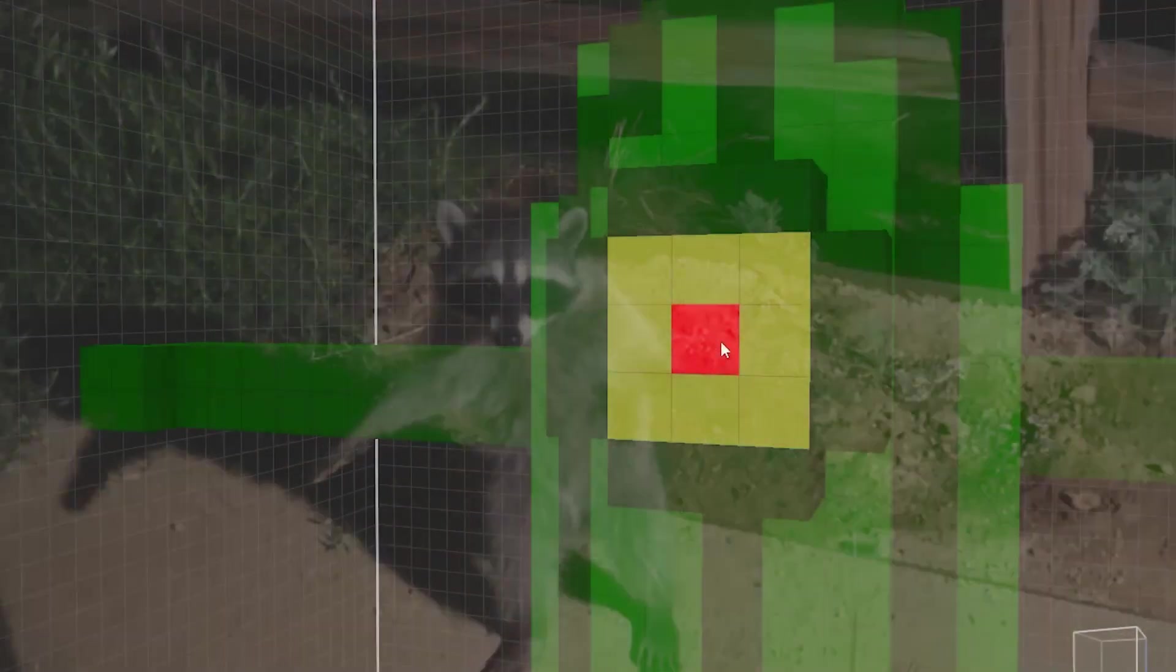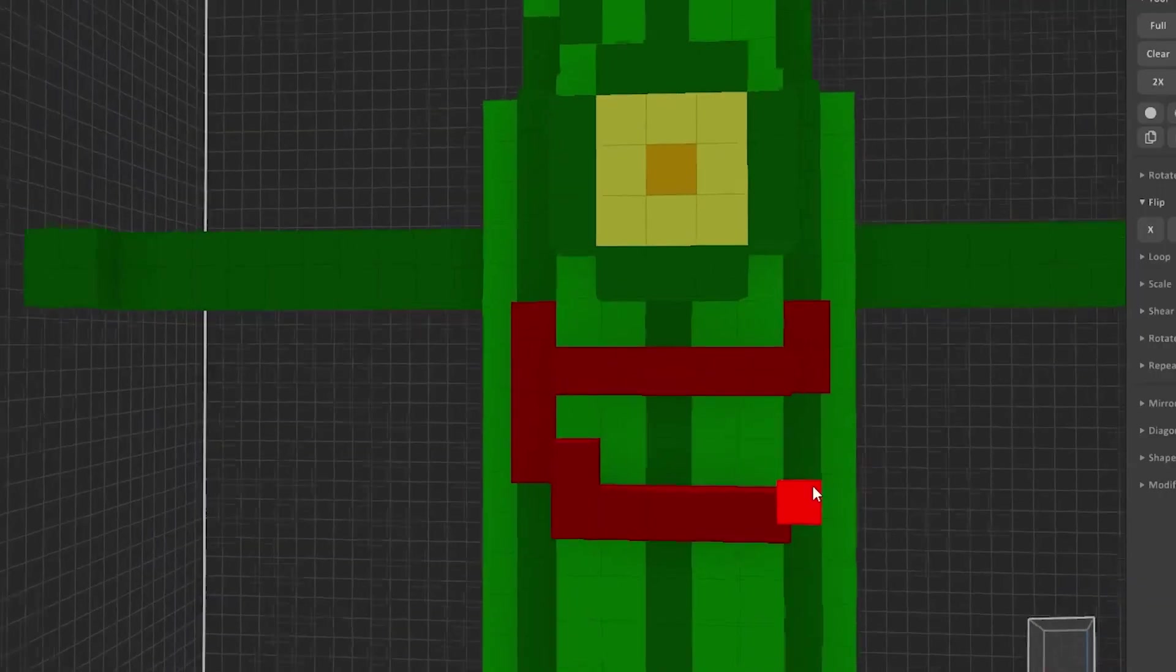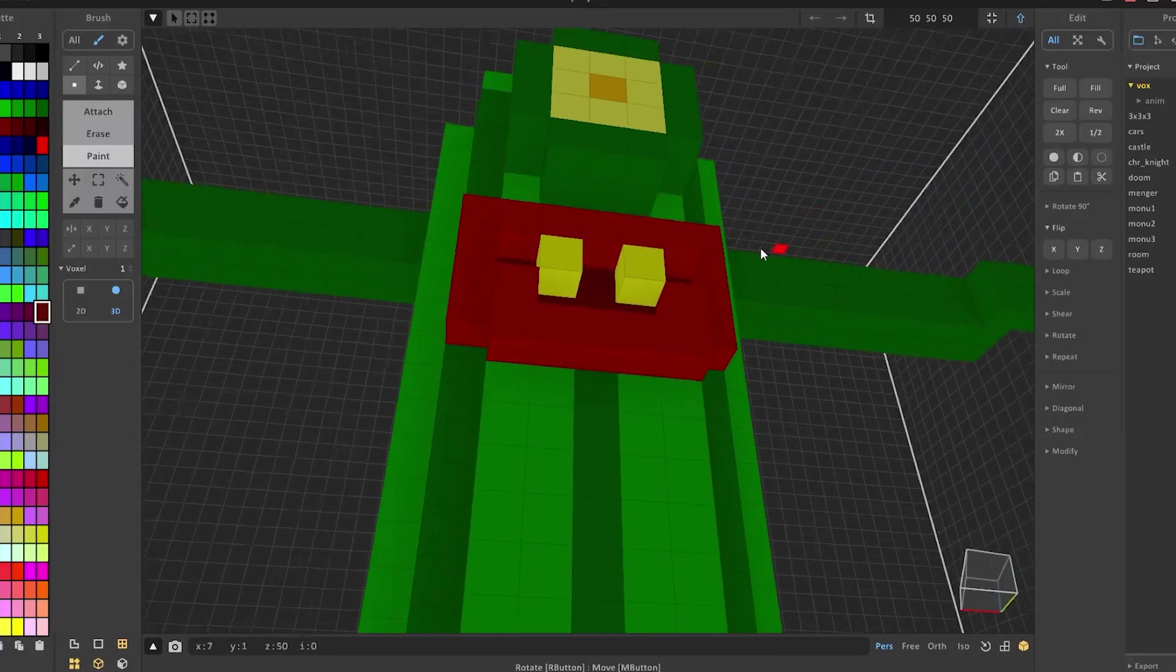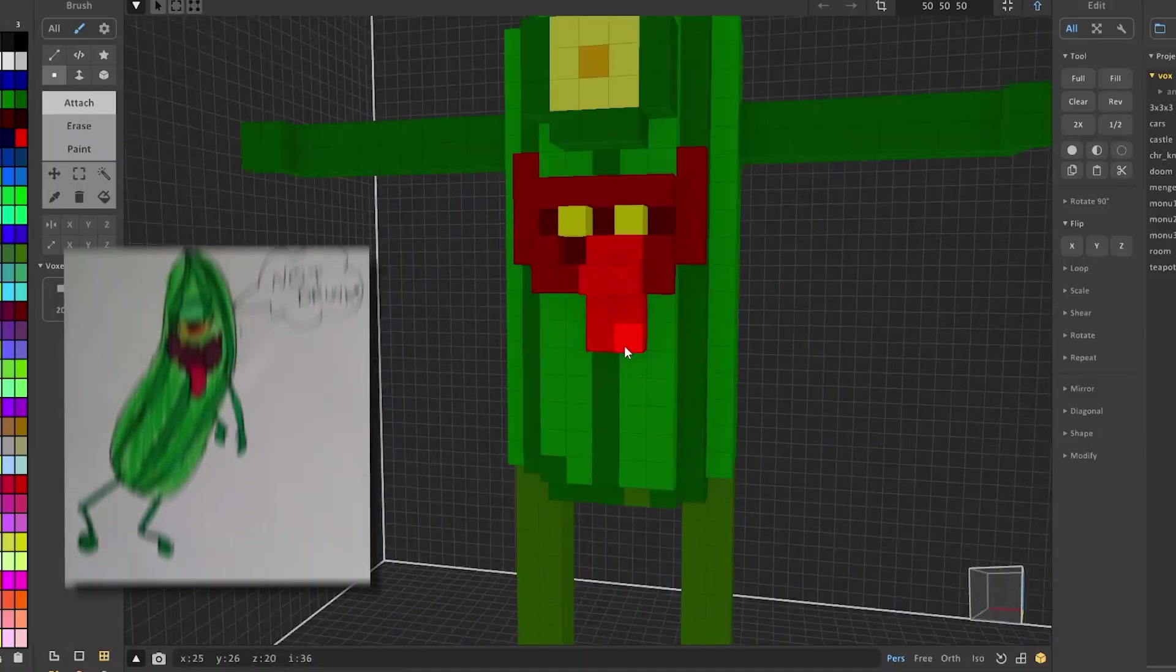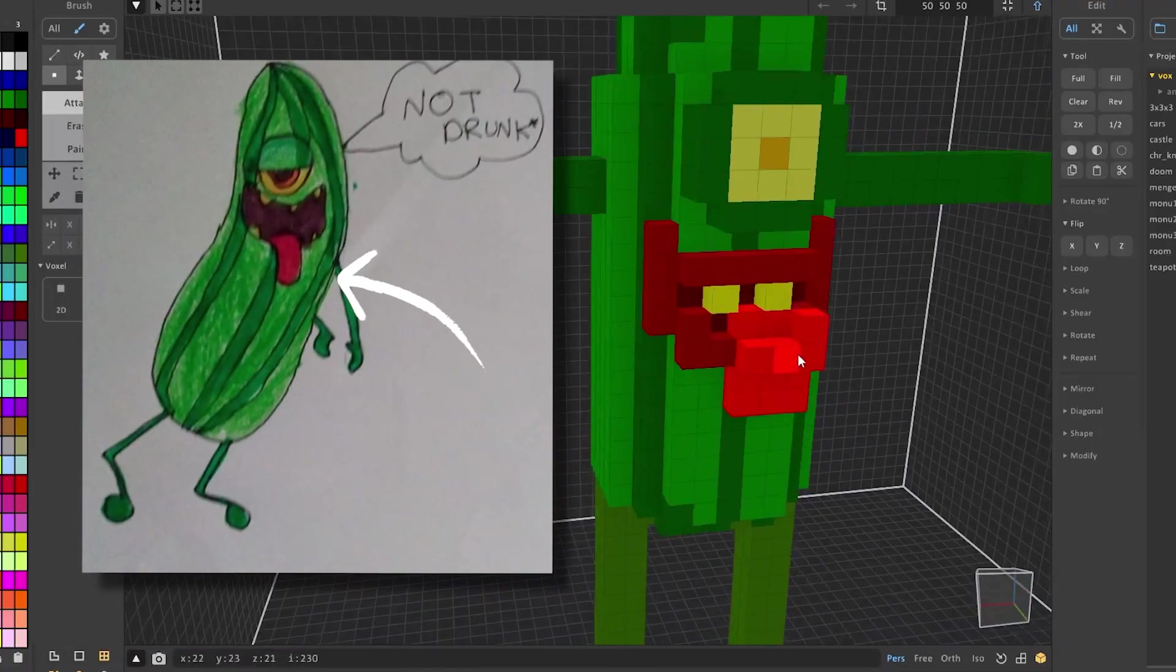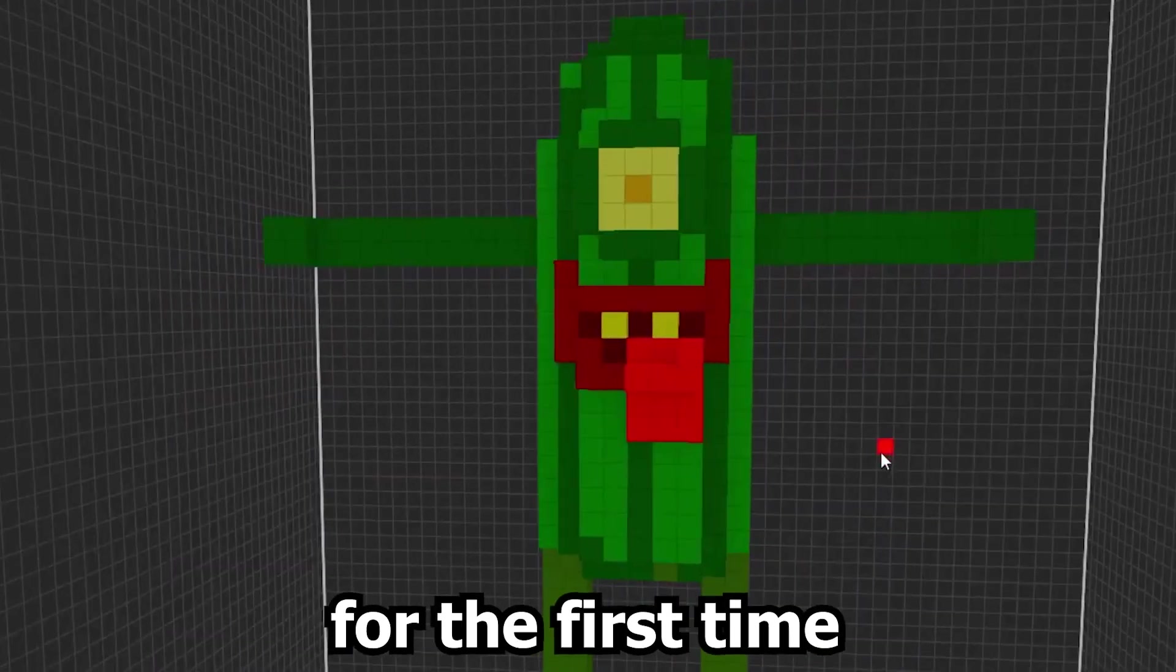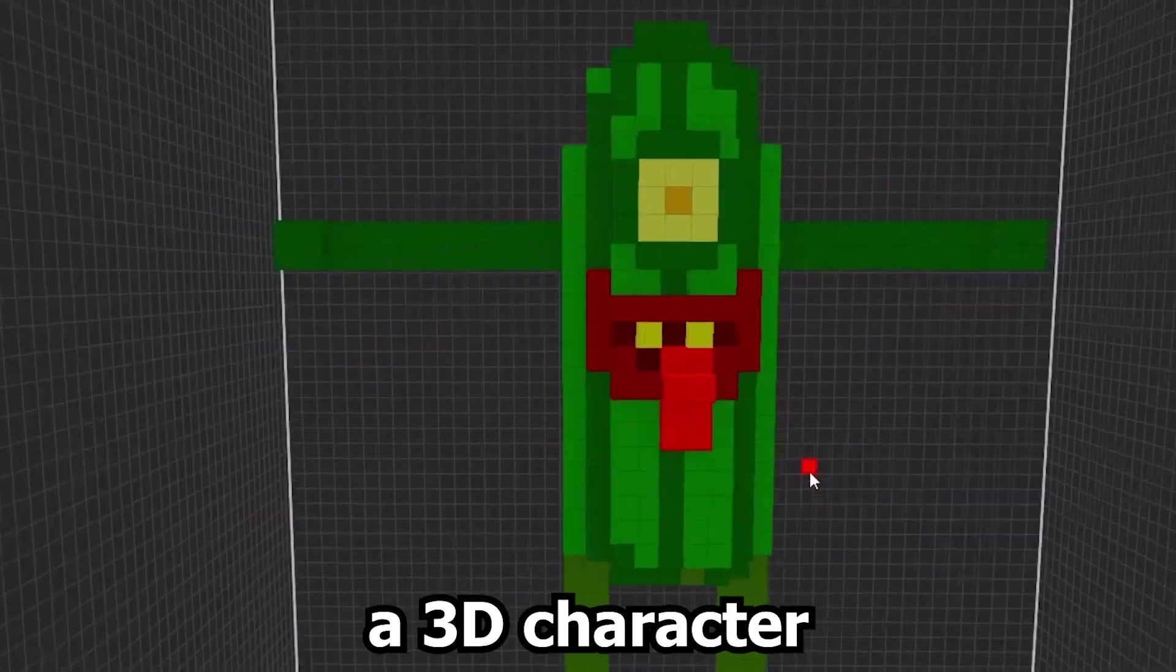We then added the single eye he has, the juicy lips of his, with his nice teeth. And look at him. Of course, we couldn't forget his tongue, that is very visibly out there. It looks pretty decent for the first time trying to model a 3D character, right?